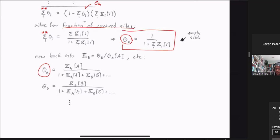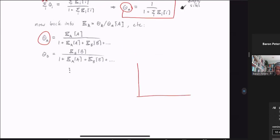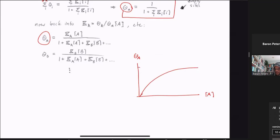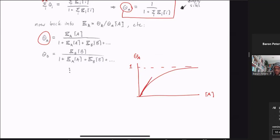This generates the competitive isotherm. Plotting theta_A vs. concentration of A, it again rises and eventually approaches one. The rate at which it rises now depends on all the other species in the denominator term — those species influence the slope at low concentrations. But as A goes to infinity, the K_A·[A] term dominates and each individual species still asymptotes to complete coverage, as true for any one of these species.